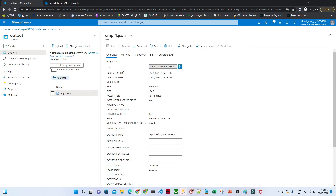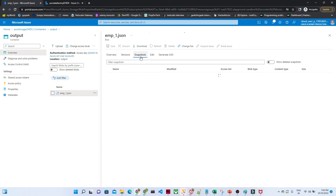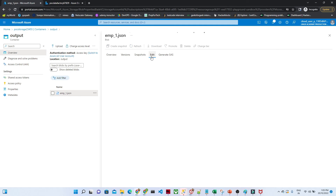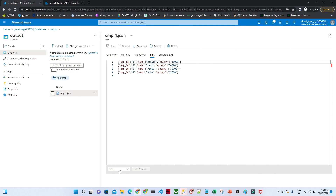Previously no file was there, and now it has come through our pipeline. Click on the snapshot to see the file. You can see this is the particular file now available. Click Edit — the CSV file has been converted into JSON format and saved successfully. You also have the option to download the file if you want. So that's it for this video — we were able to successfully transfer our data from one blob storage to another.